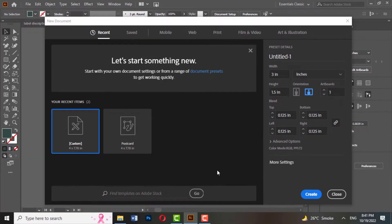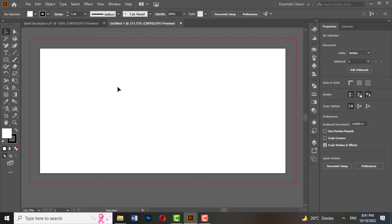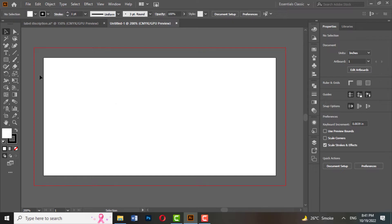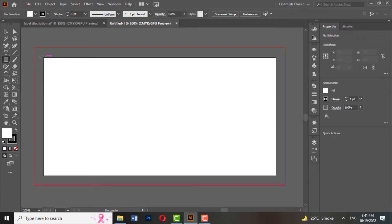The space between the canvas and the red line is the bleed. Bleed is the extra space around the outside of your document that will be cut off during production. It is essential in printing almost all types of paper print products.